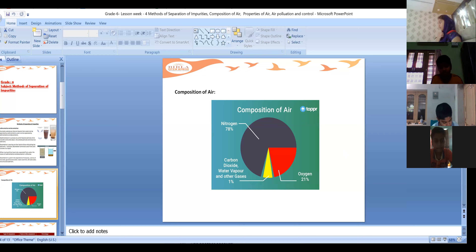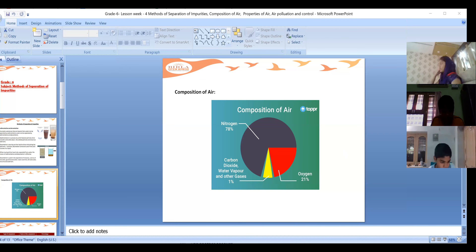When talking about the composition of air - what is present in the air, in the atmosphere? What type of gases are there in the air?